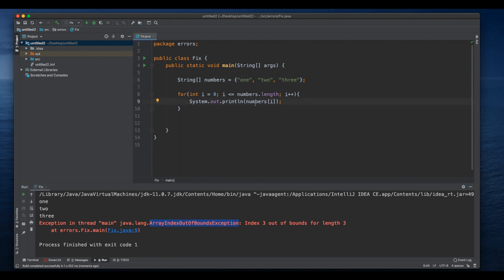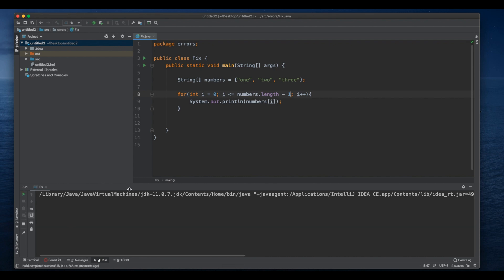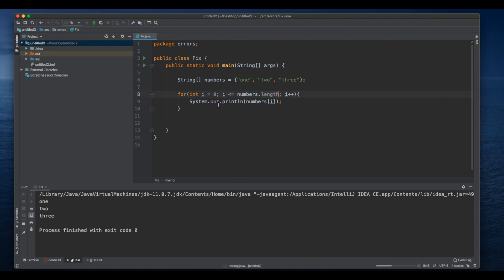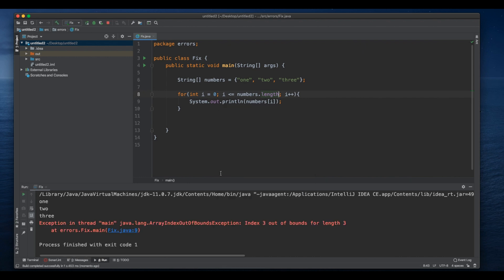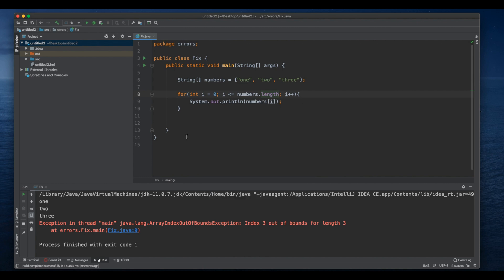So to correct this, one way is to decrease one, so we can say minus one. And then we run it and we don't have that here anymore. But the other solution, so now we get an index out of bounds exception, the other solution would be...